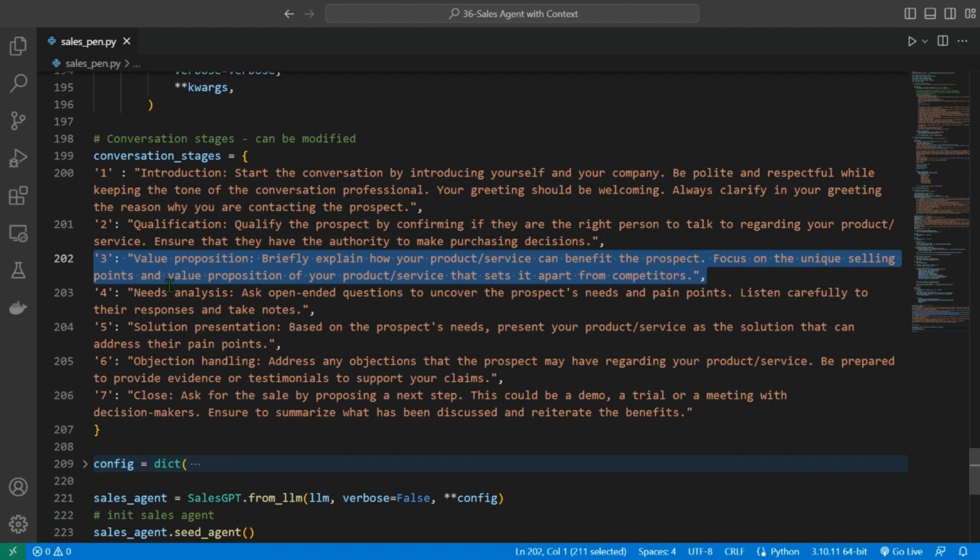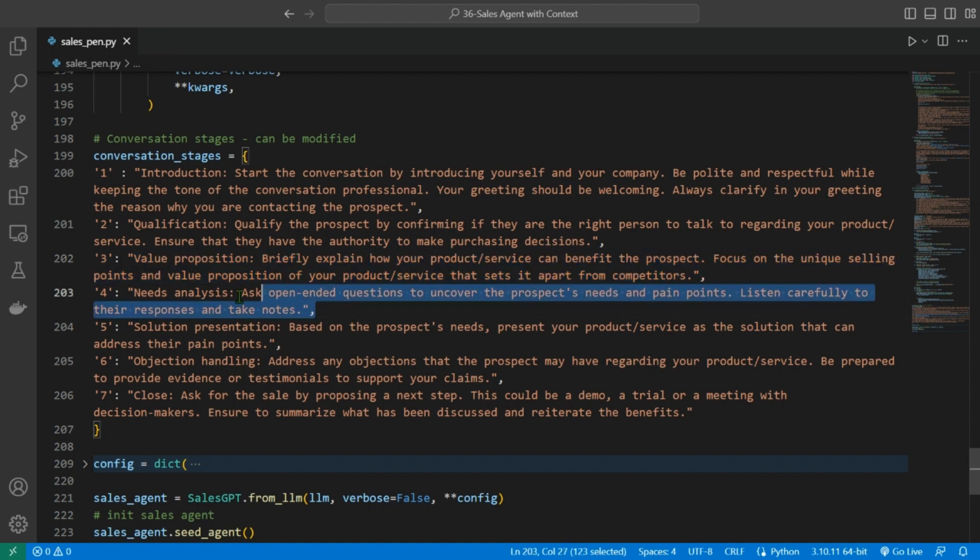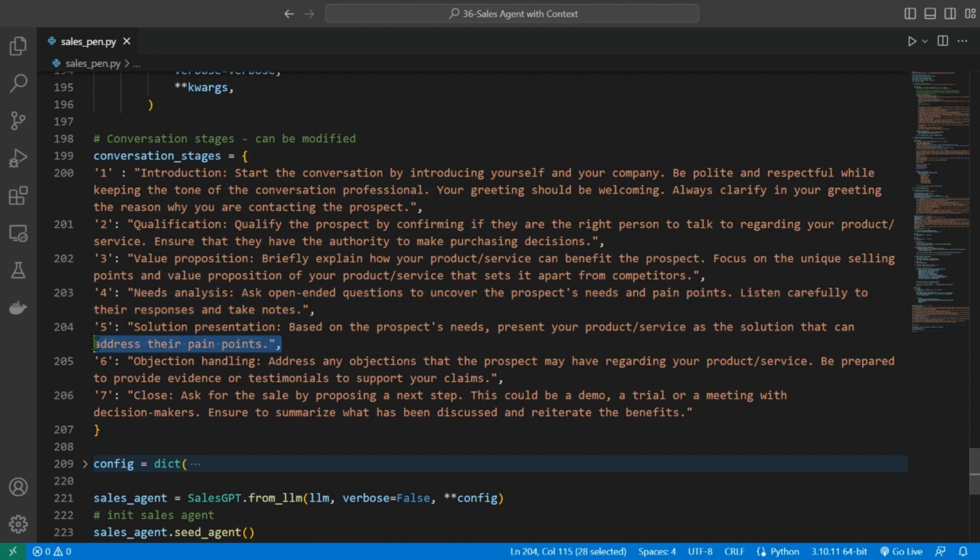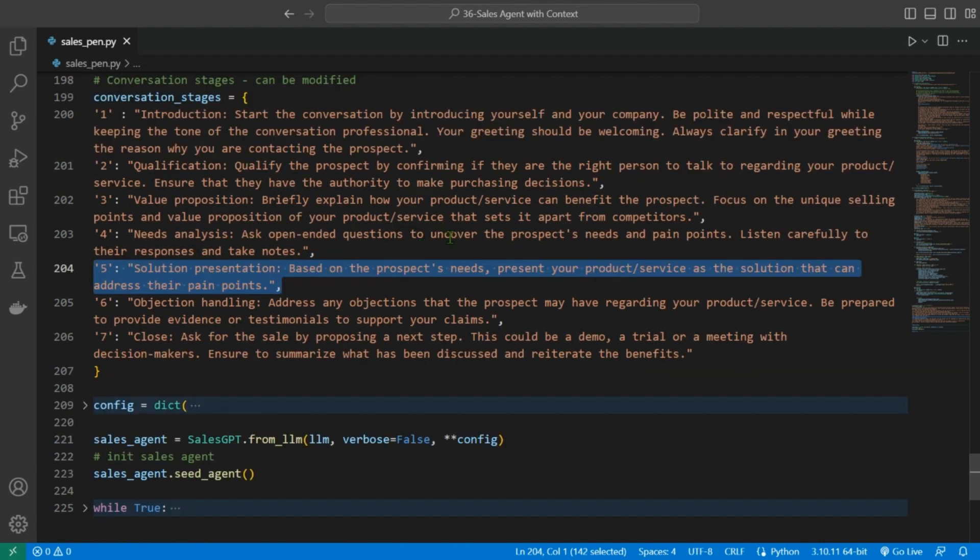Focus on the unique selling point and value proposition of your product or service that sets it apart from the competitors. Needs analysis: ask open-ended questions to uncover the prospect's needs and pain points. Listen carefully to their response and take notes. Solution presentation: based on the prospect's needs, present your product or service as the solution that can address their pain points.